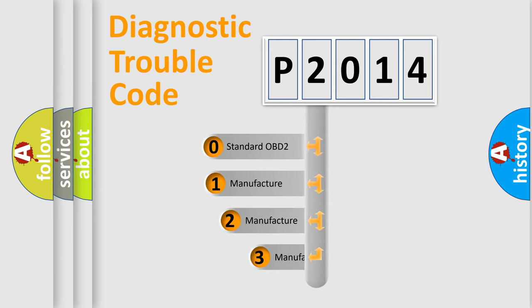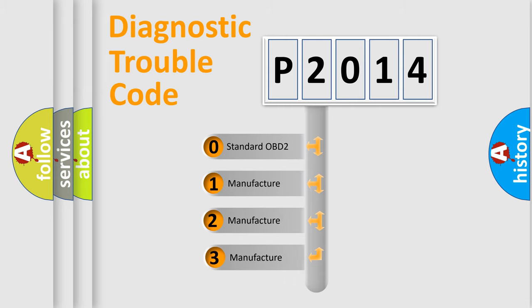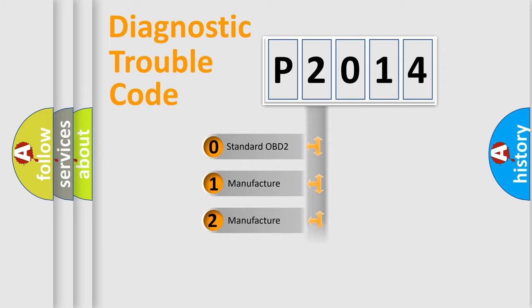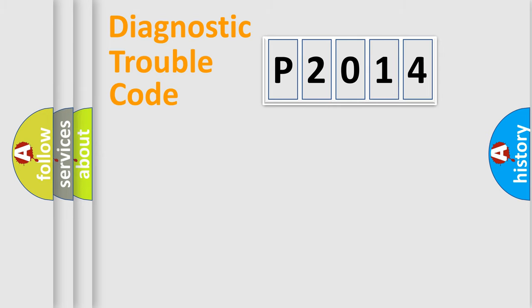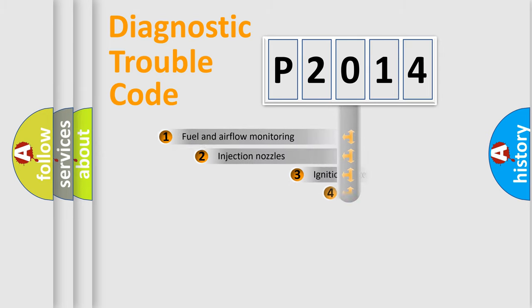If the second character is expressed as zero, it is a standardized error. In the case of numbers 1, 2, 3, it is a more prestigious expression of the car specific error.